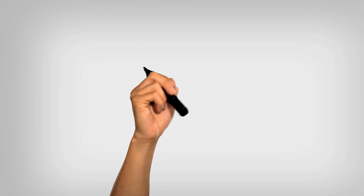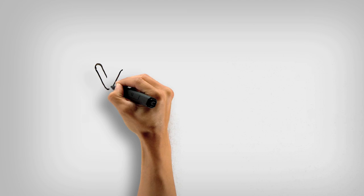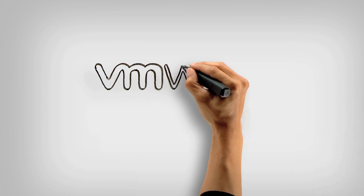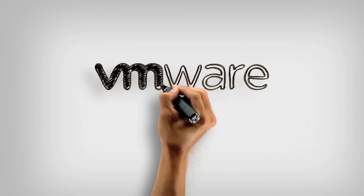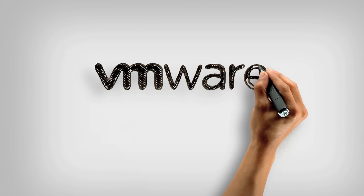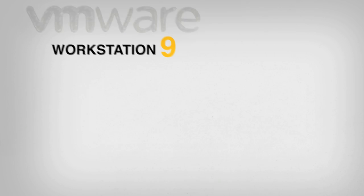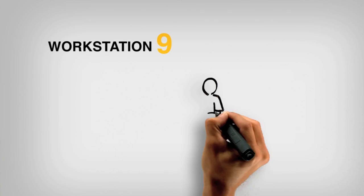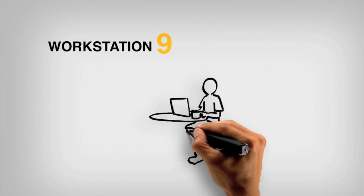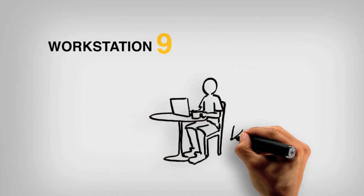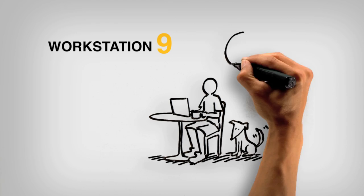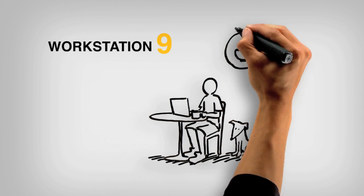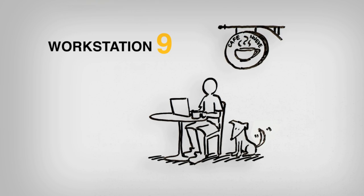It's us again. We've got something really cool to show you. At VMware, we are incredibly excited about the release of VMware Workstation 9. It delivers powerful new features that you need while allowing you to work where and when you want. Let's take a look at what Workstation 9 can do.